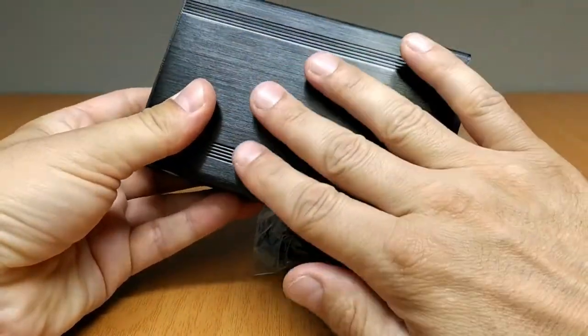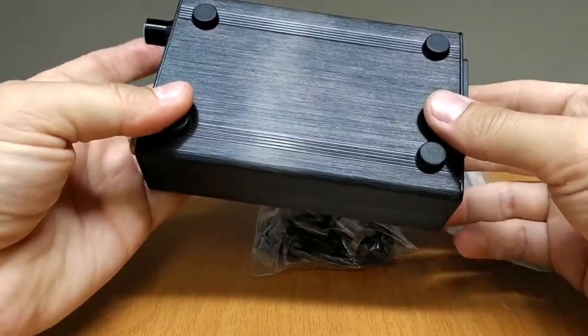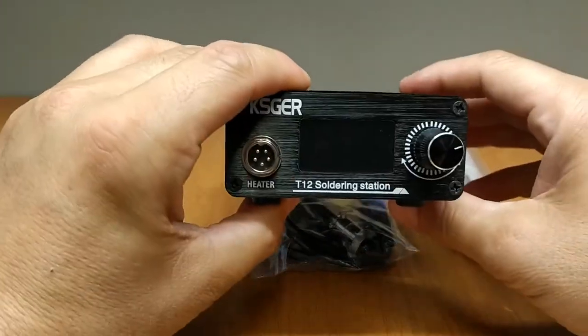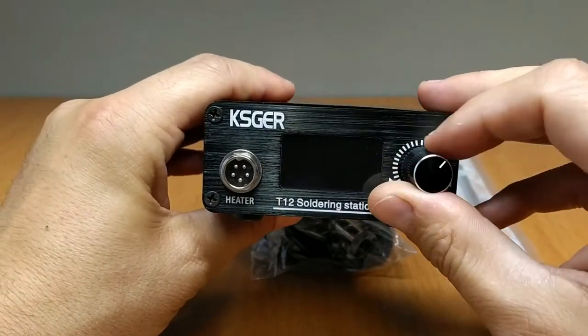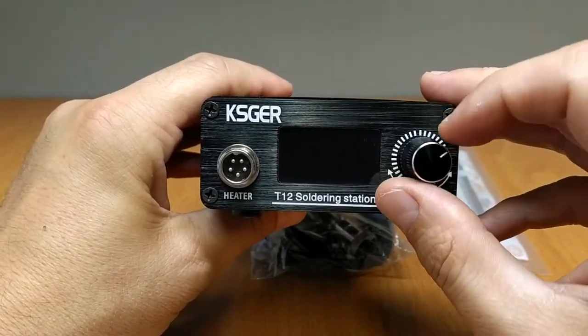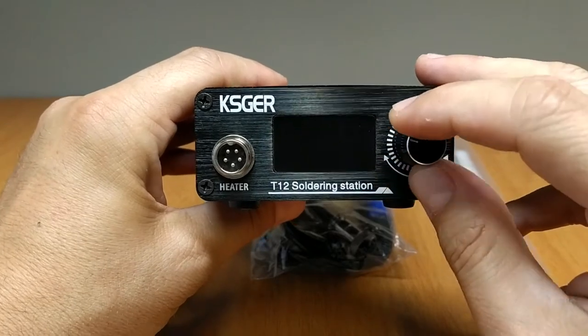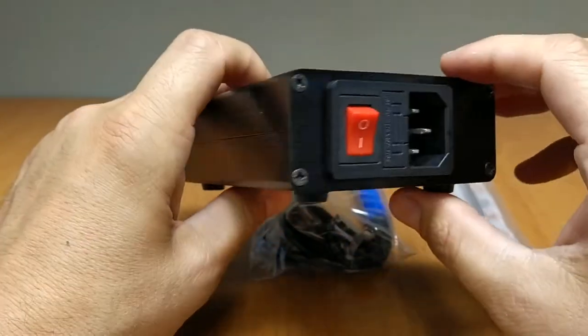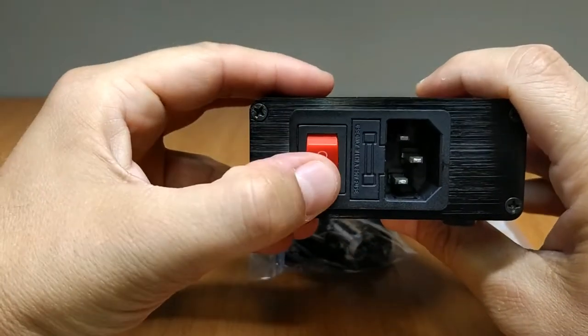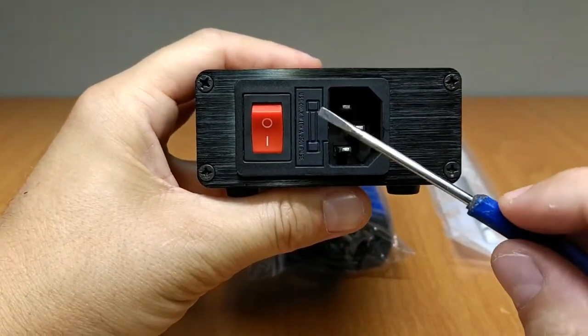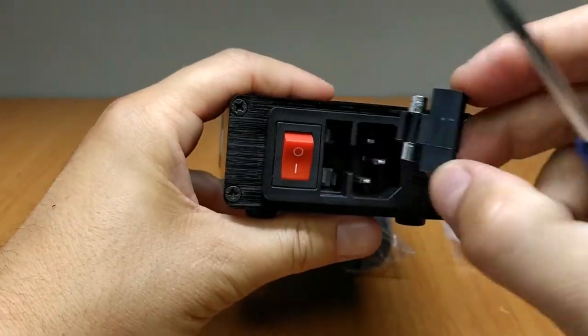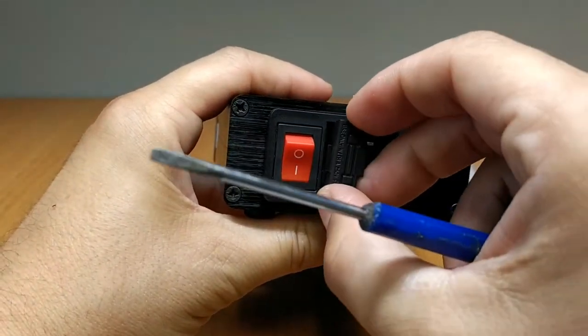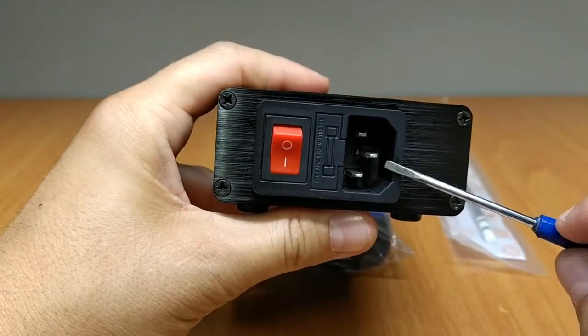Nice and clean work. On the front side we can see the heater plug, the display, and the rotary encoder. On the back side is the on-off switch, the inline fuse, and the AC socket.